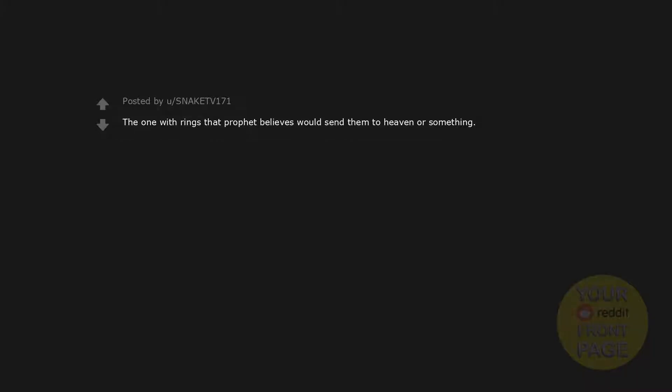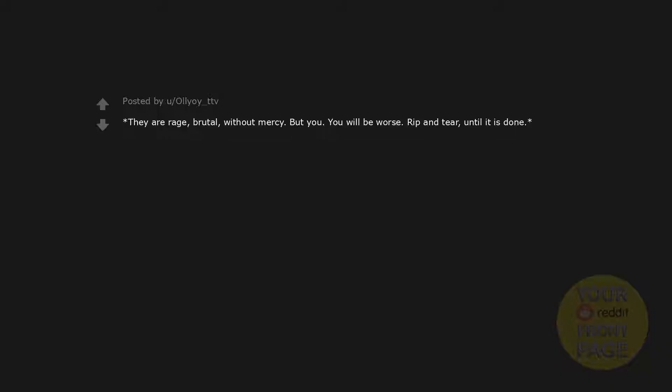Dinosaurs, lots of dinosaurs. Gendo, the woods is a bitch. Don't give up skeleton. A gazillion planets, the one with rings that prophet believes would send them to heaven or something. Wake up, get up, get out there. Would you kindly. They are rage, brutal, without mercy, but you, you will be worse. Rip and tear until it is done.